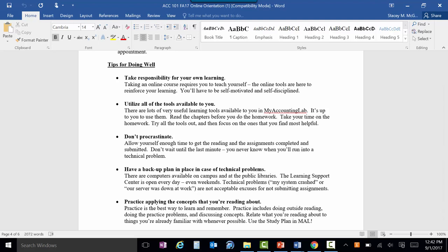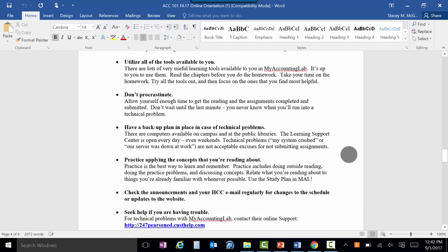You're responsible for this, so you need to take a lot more responsibility in an online course. You need to be self-motivated and you need to have a lot of discipline. Utilize the tools available to you — there are a lot of them. I can show you what all these tools are, but I can't make you use them. Do not procrastinate.